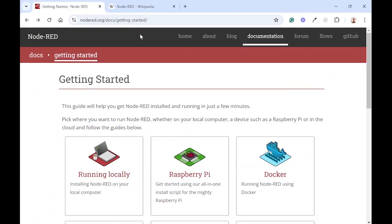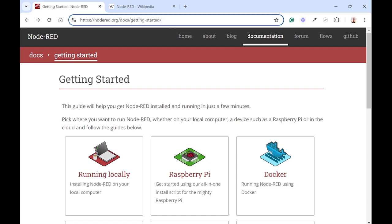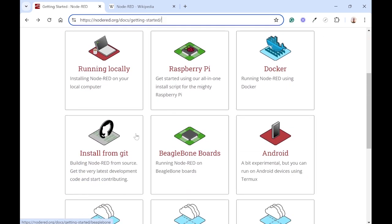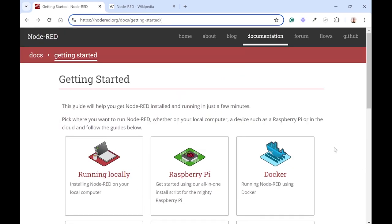To get started you can go to Node-RED.org/docs/getting-started. I'll share the links in the description below. You can install it either locally on your computer, on a Raspberry Pi, in a Docker container, compile it from source code, on BeagleBone which is very similar to Raspberry Pi, or even now on an Android device. You can download and install it and then continue with the video from there on.